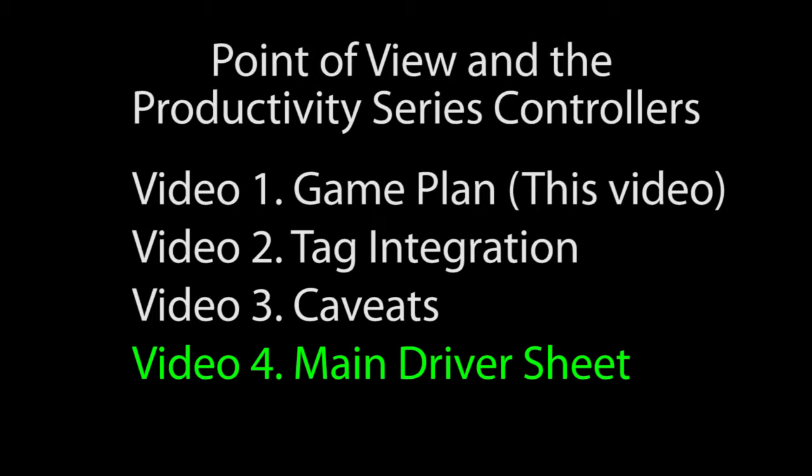In the fourth video, we'll look at the second method to connect Point of View to a Productivity Series controller, which is using the main driver sheet.